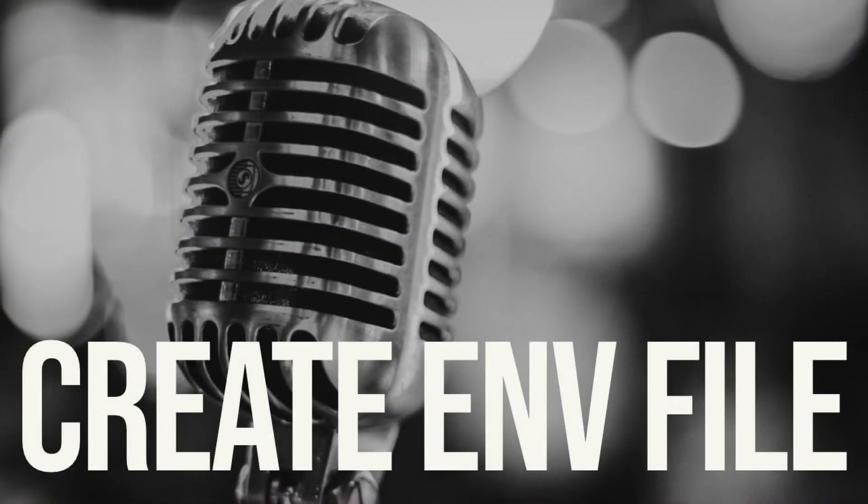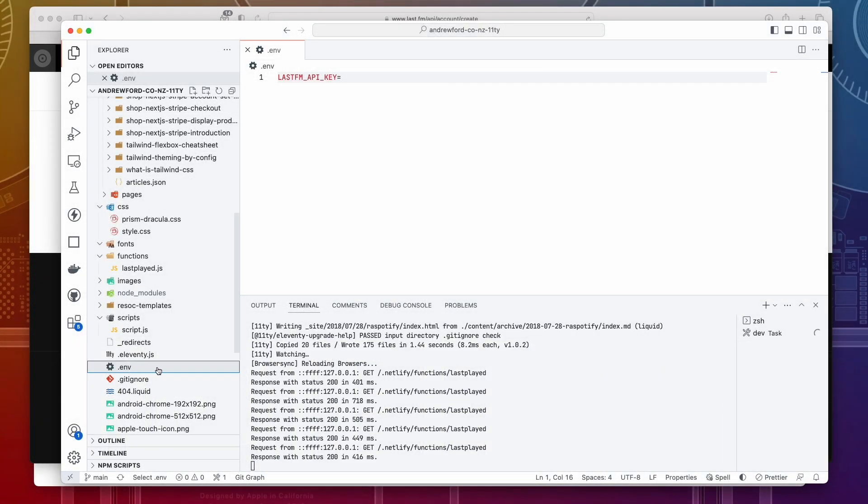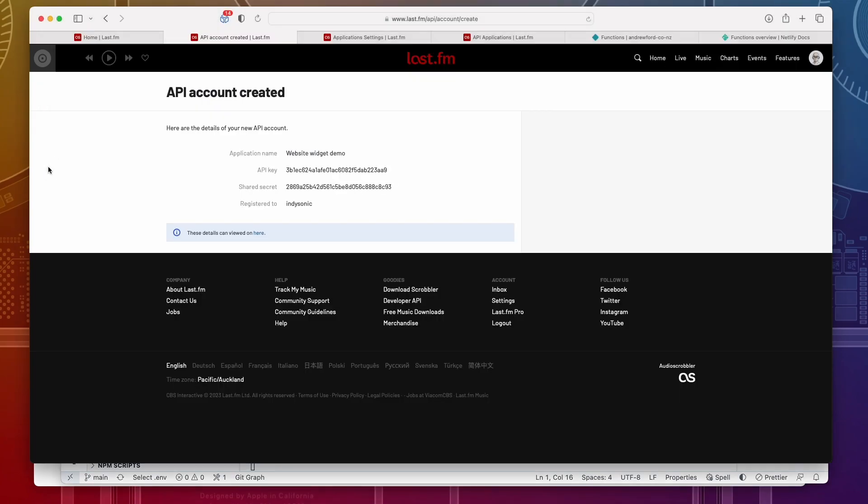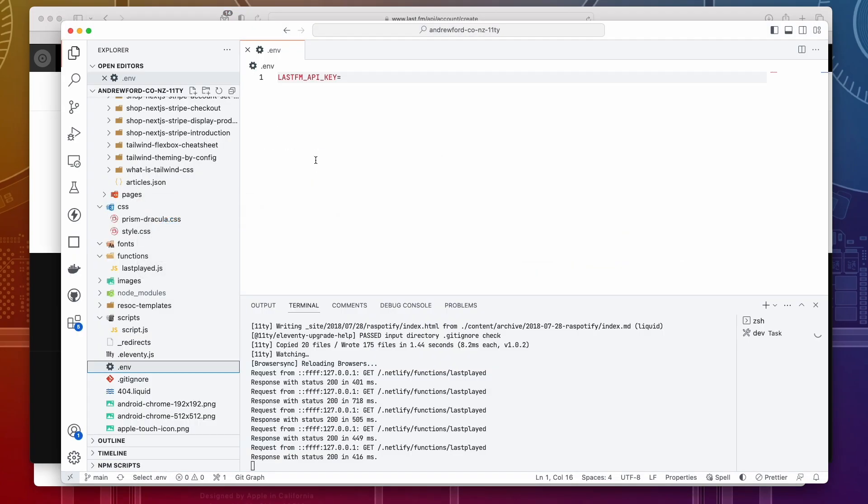Create an env file. We're going to start by creating an env file. You can see I've already created one already. You can see that I have added a Last.FM API key, and I'm going to copy that key into that position there.